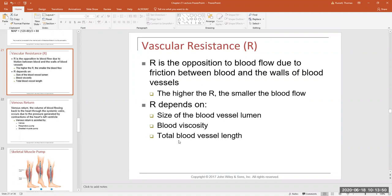Total vessel length is a factor we don't change physiologically — it happens with body growth. This really only comes into play in morbidly obese individuals, where blood vessels keep growing with the massive amount of tissue. Longer vessels mean the blood meets more resistance, the heart has to generate more force to move the blood, and blood pressure is higher — which is obviously a problem.